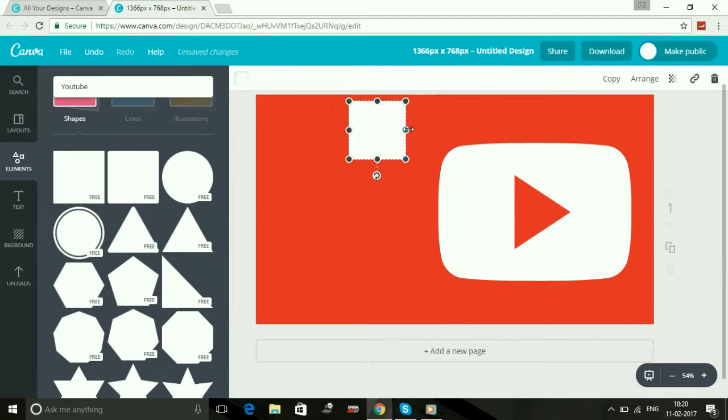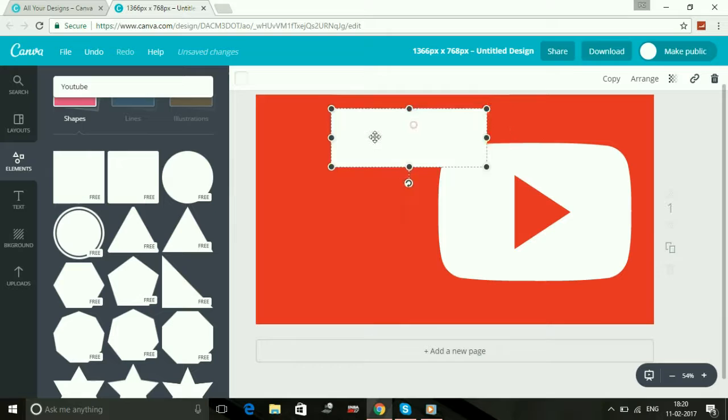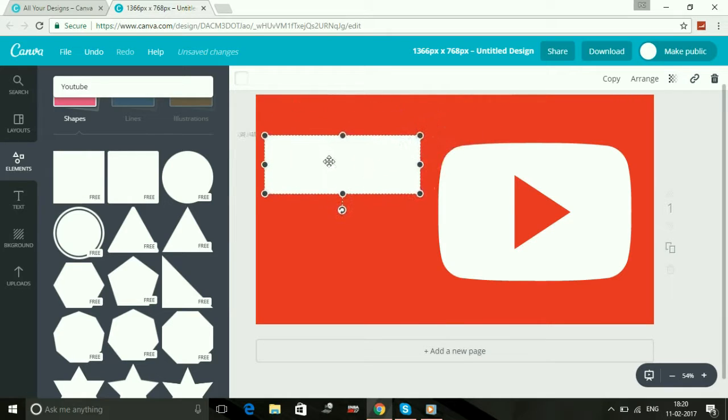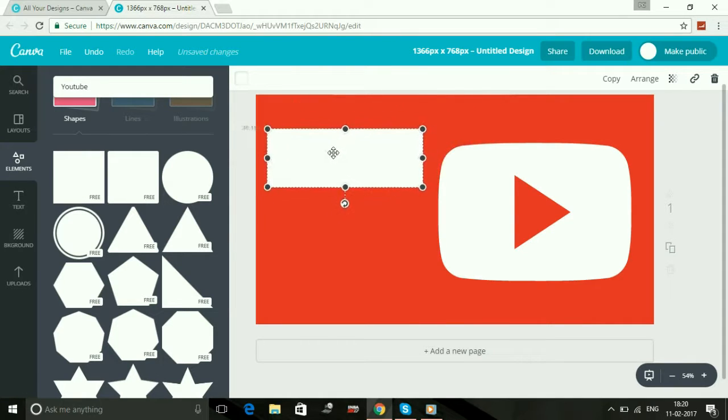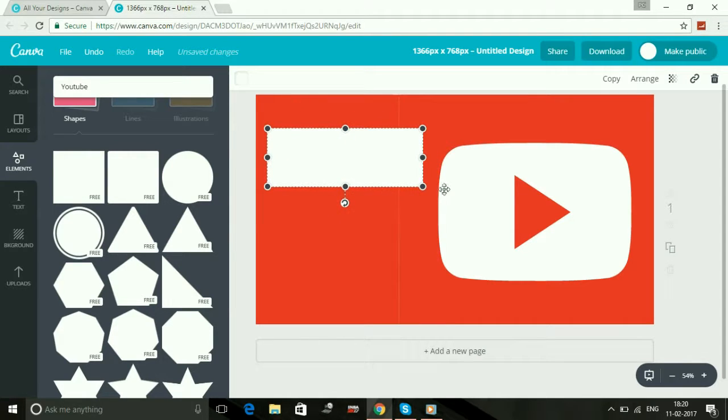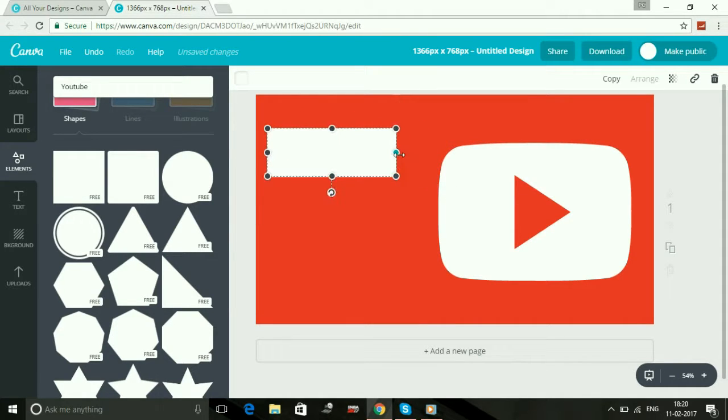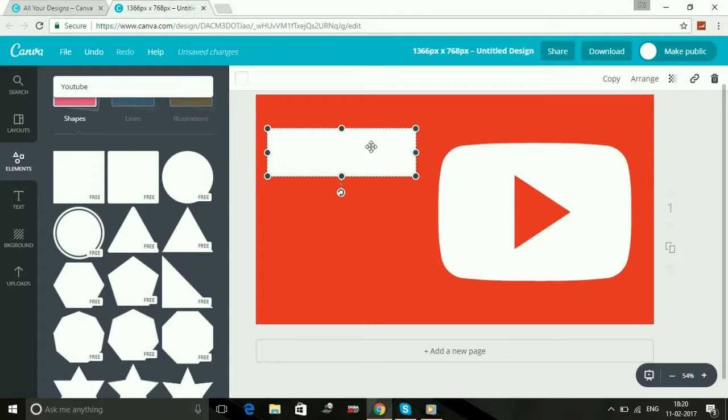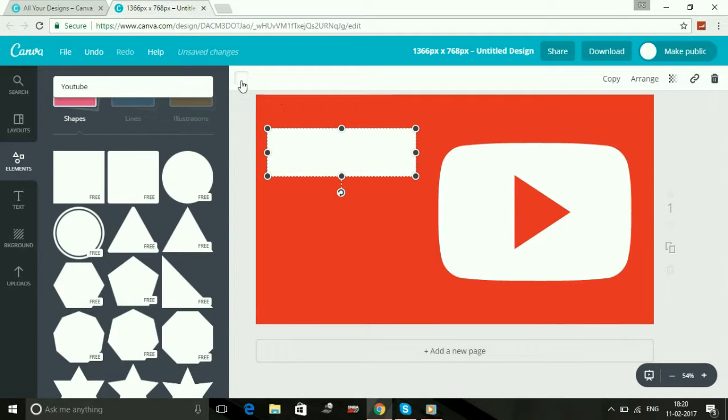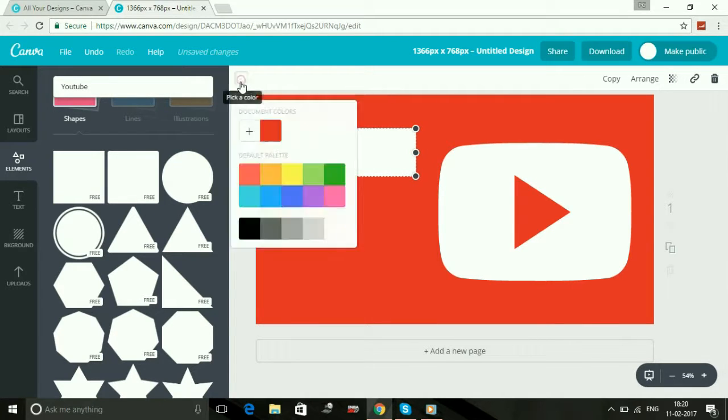You can resize it according to your wish. Now you can also select its background color.